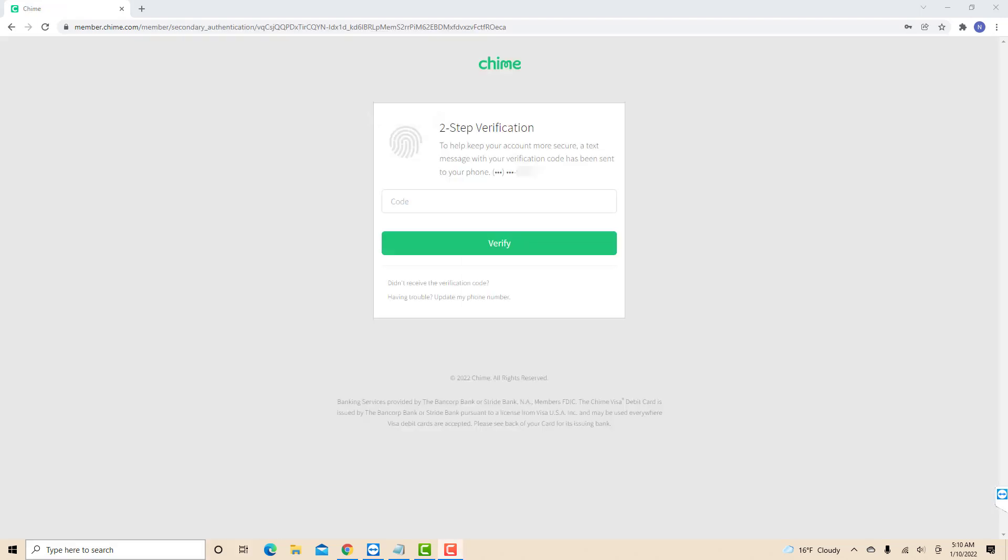Before you proceed, a verification code will be sent to your phone number to help secure your account. Once you receive the code, enter it, then click on verify.